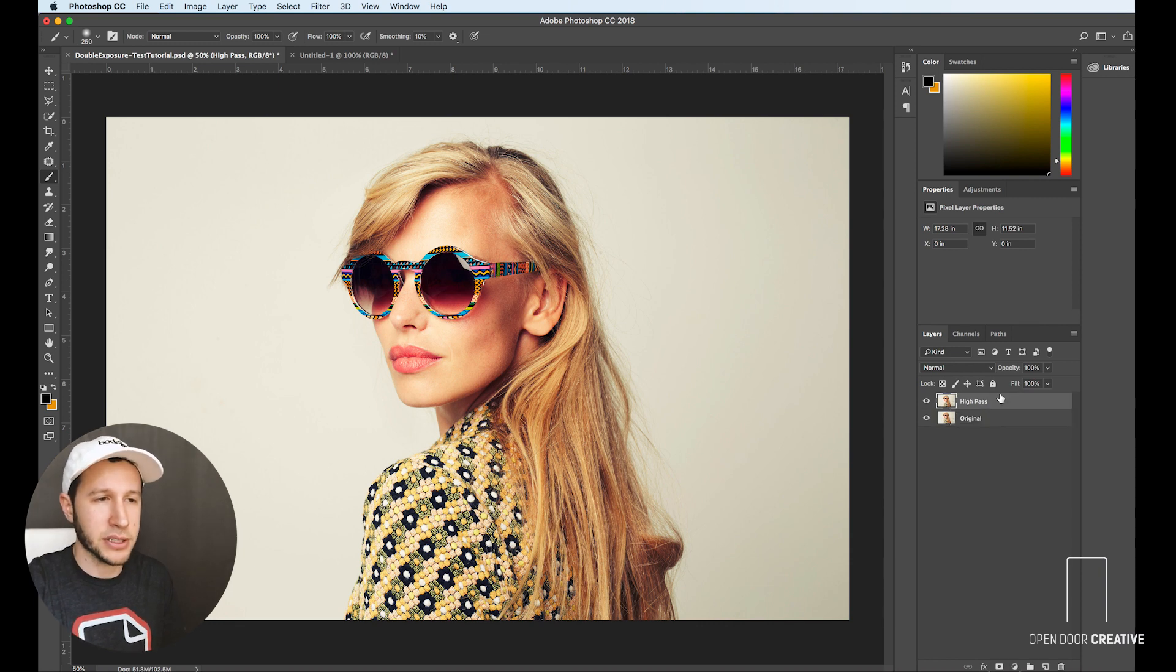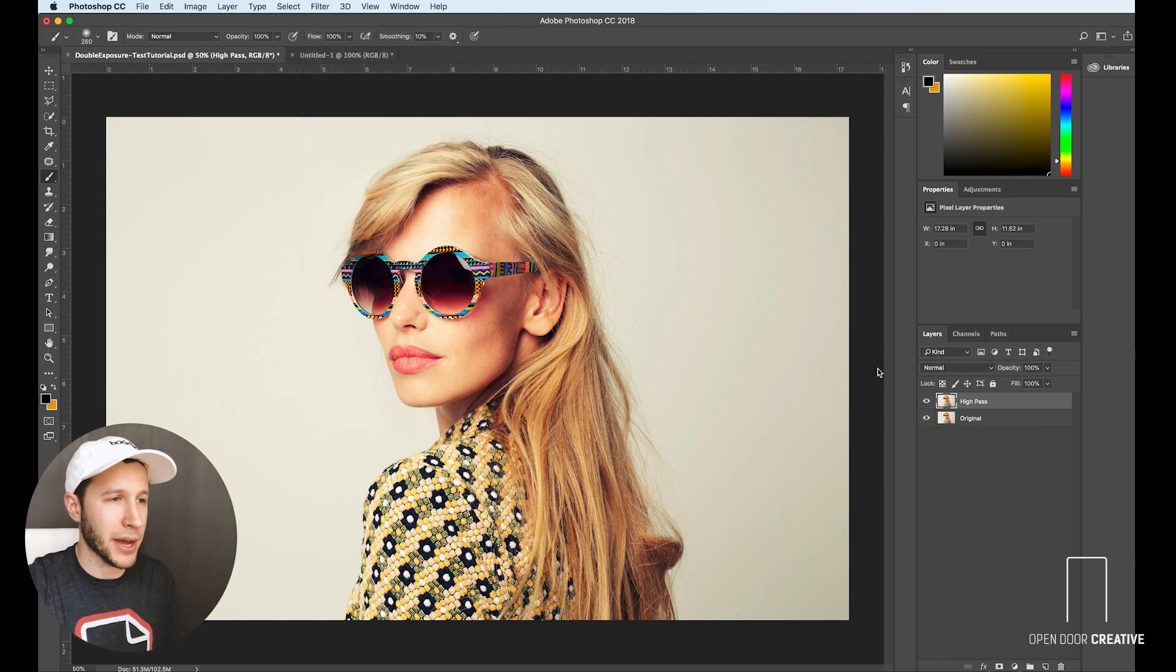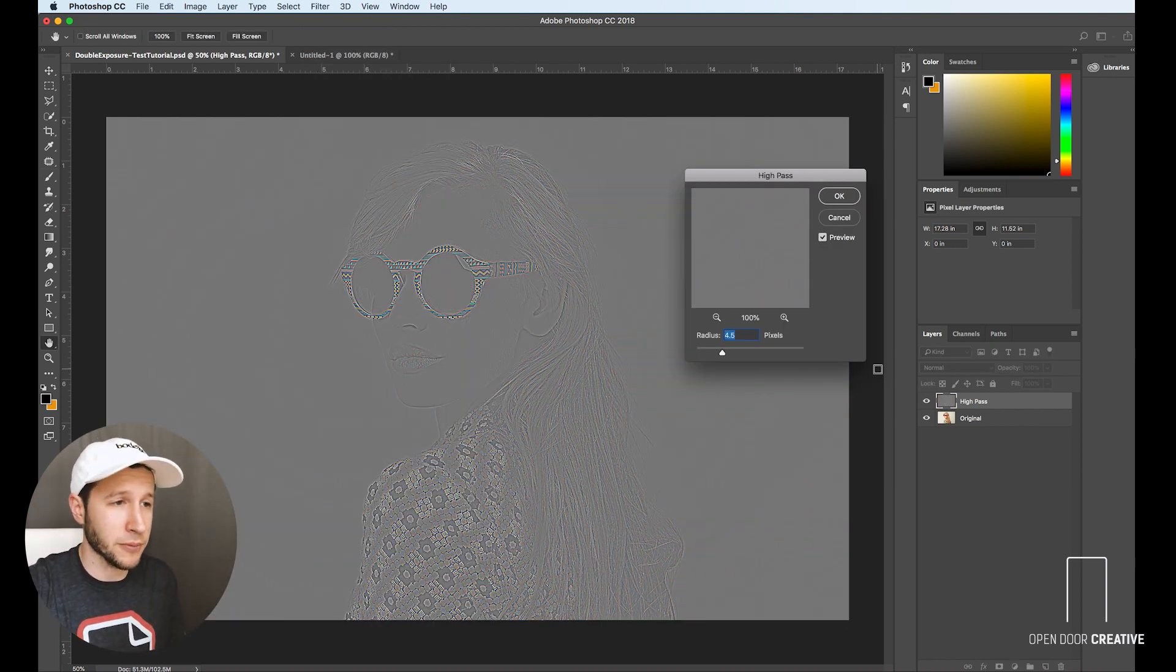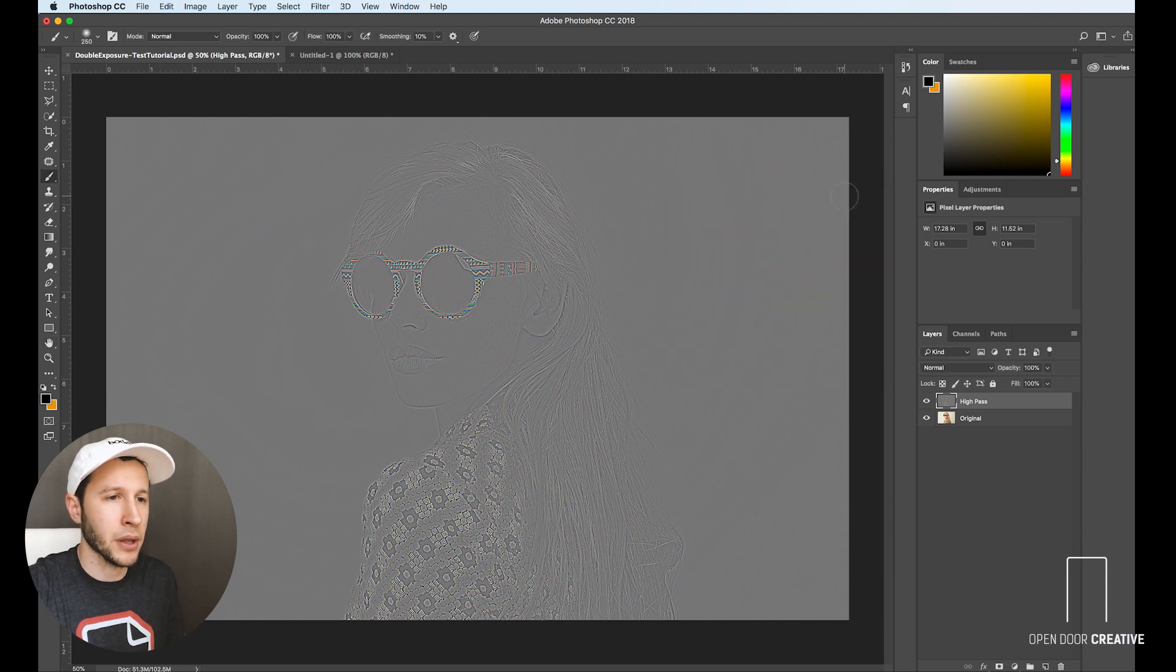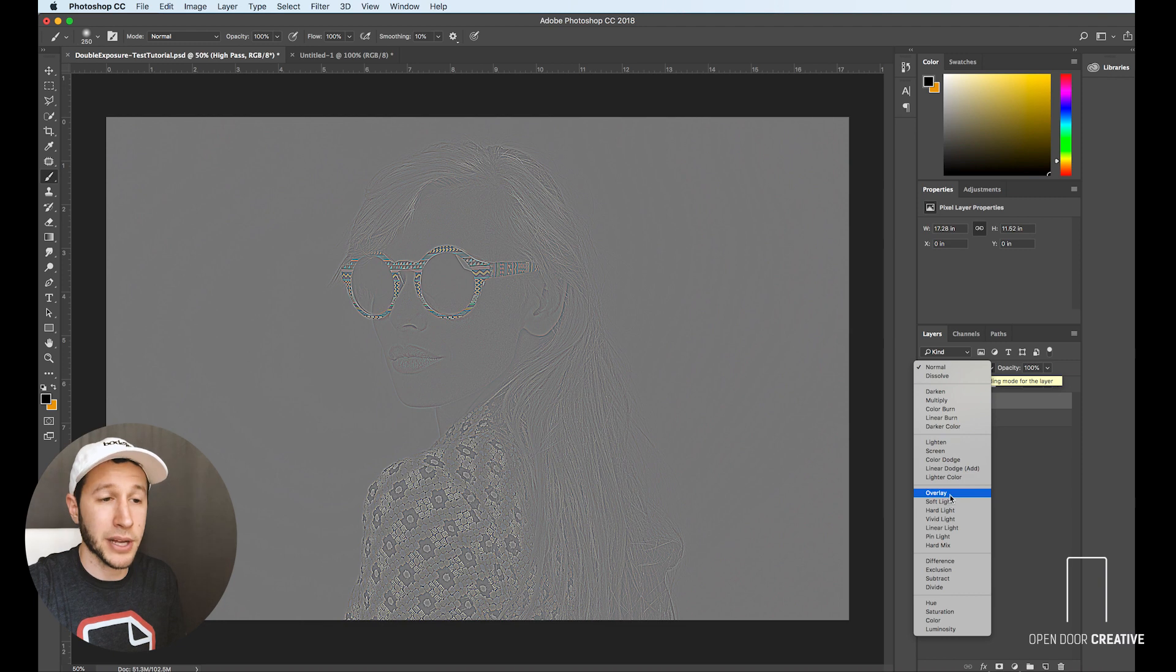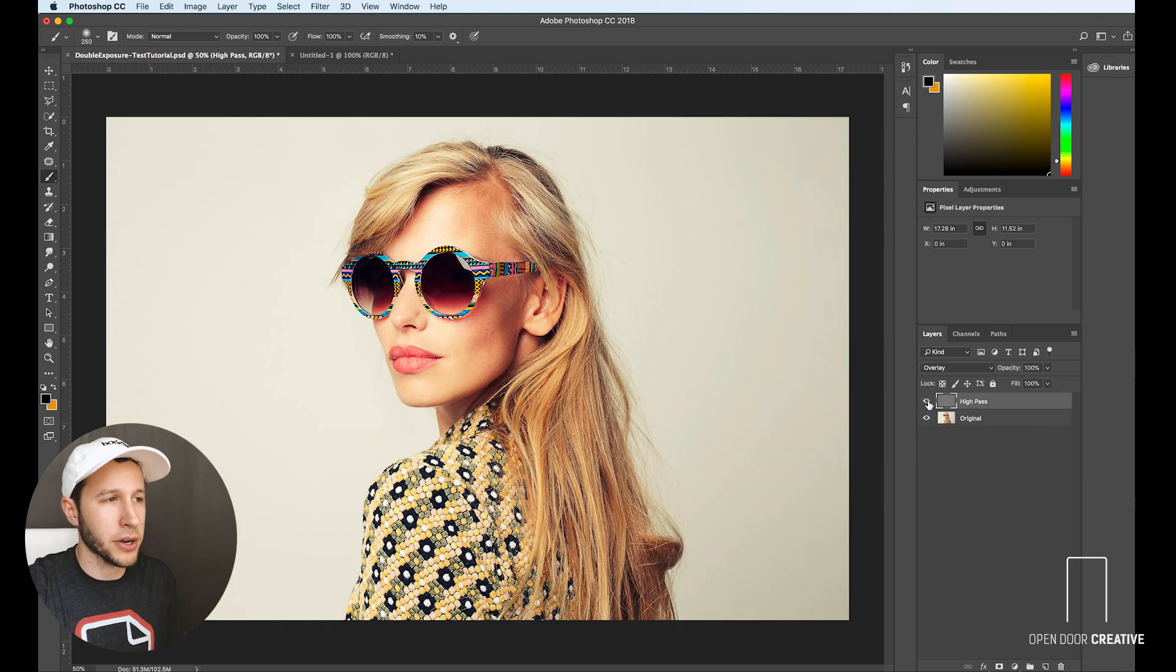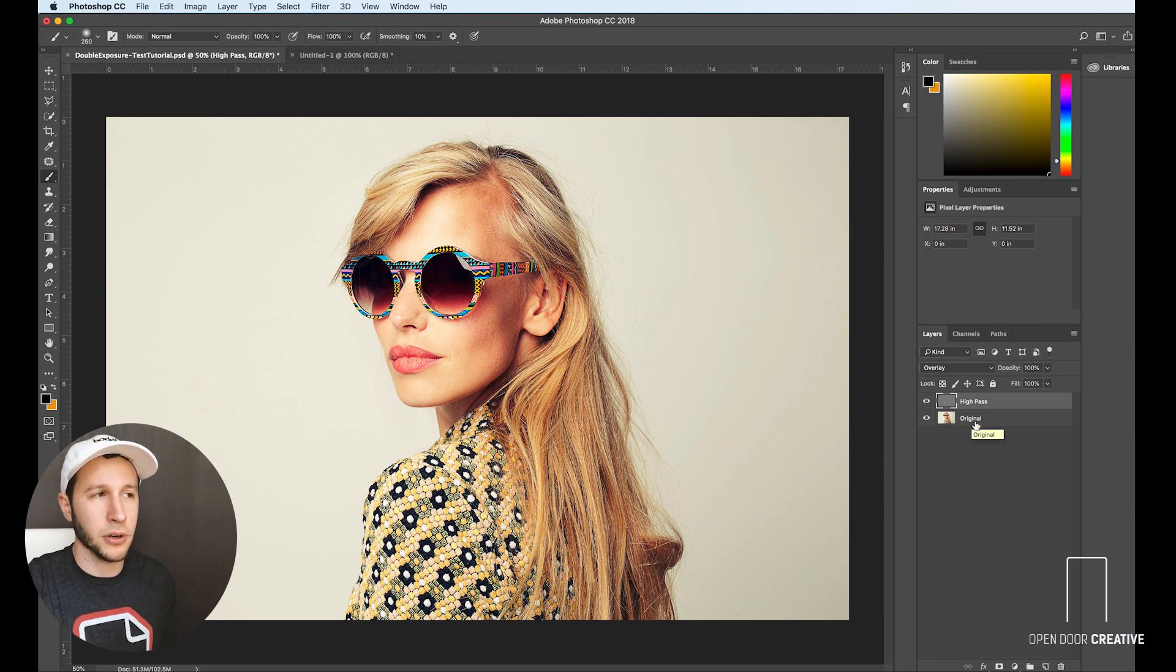We're going to call that high pass. We're going to move that layer to the top and go up to filter, other, high pass. You're going to get this really weird stone looking effect, but it's totally fine. Just click okay. Then you're going to go up to your blending mode and turn that to overlay. As you see when I click on and off, this just makes everything a little bit more crispy.